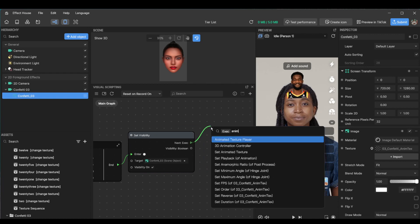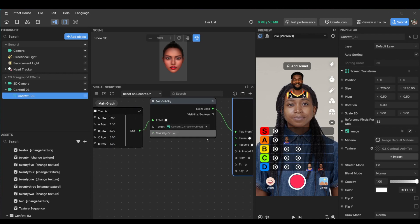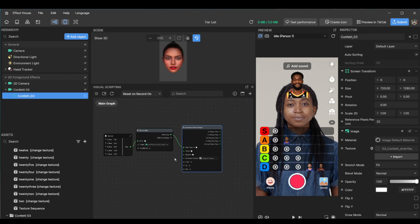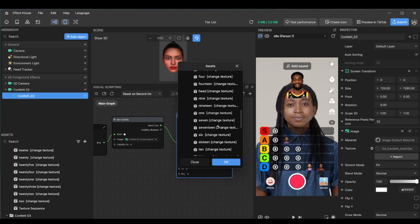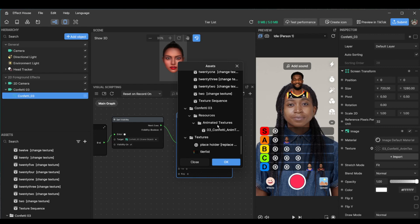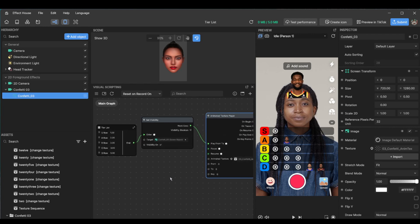So animation texture player. And play what animation are we playing? Confetti. Here it is. 0-3 confetti animation. From 0 to, so this is a neat trick to know where the animation ends.